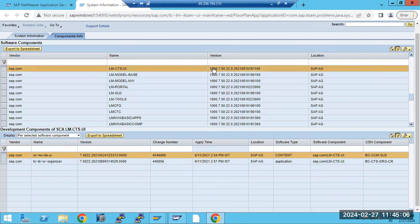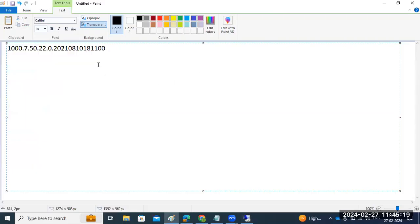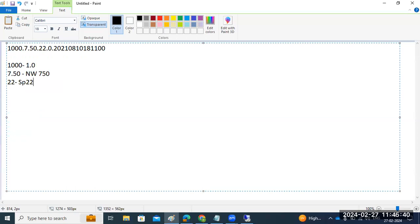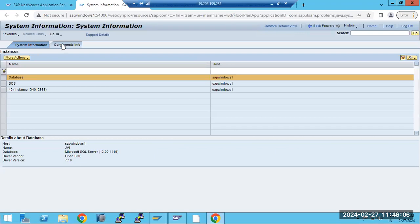You will get the full collection of Java components on one single page. This is the version information. For each component there is a version. For example, '1.0' relates to the component version, '7.50' refers to NetWeaver 7.50, '22' is the SP level, '0' is the patch level, and the remaining part is the date and timestamp — year, month, date, and time.